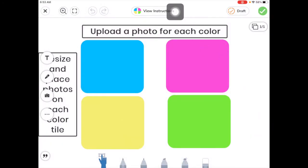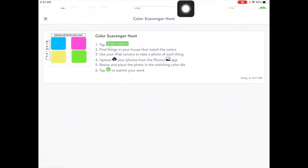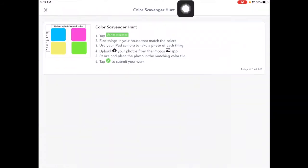Let's take a look at those directions again. So we're going to find things in our house that match the colors that we see there, blue, pink, yellow, and green.